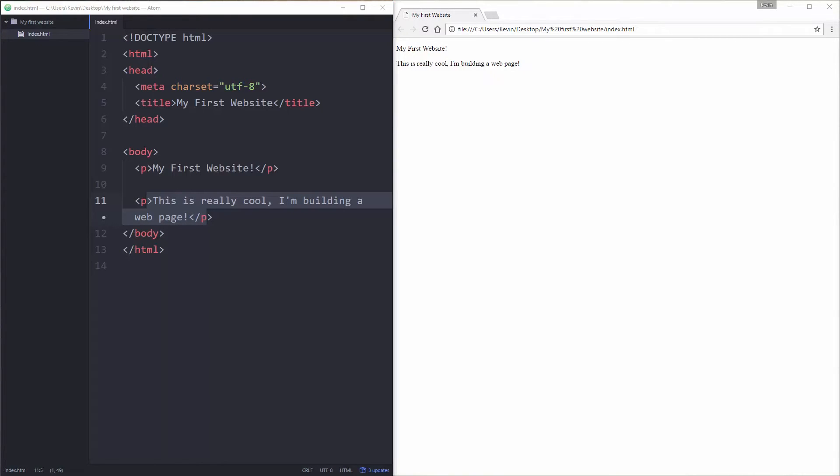Now there's more than just paragraphs with a website. There's also what we call headings. So headings are hierarchical.